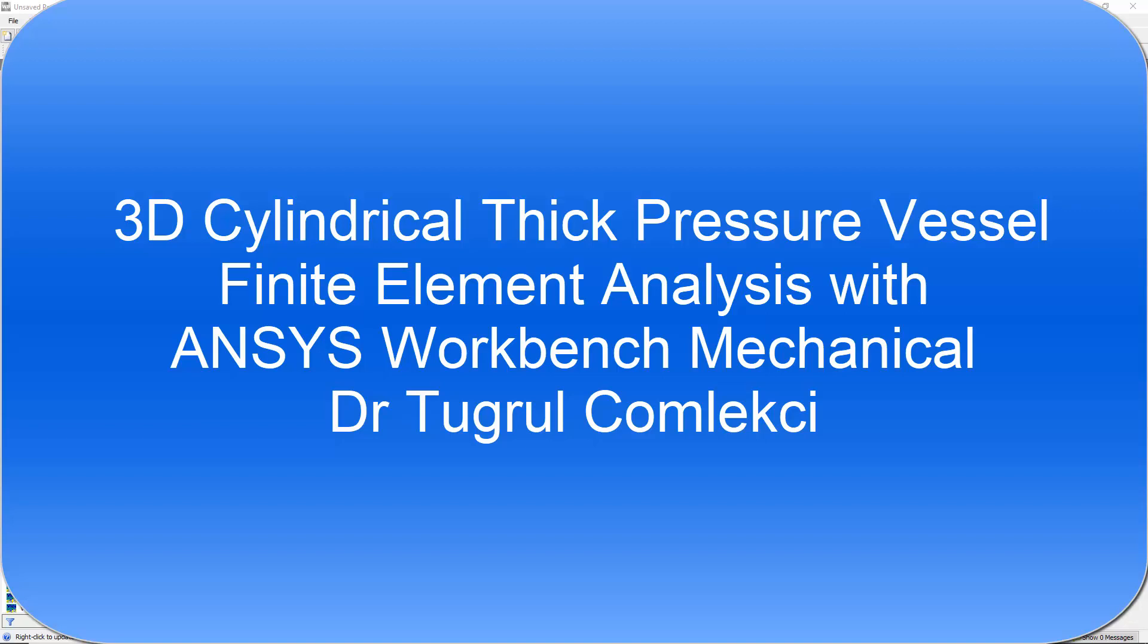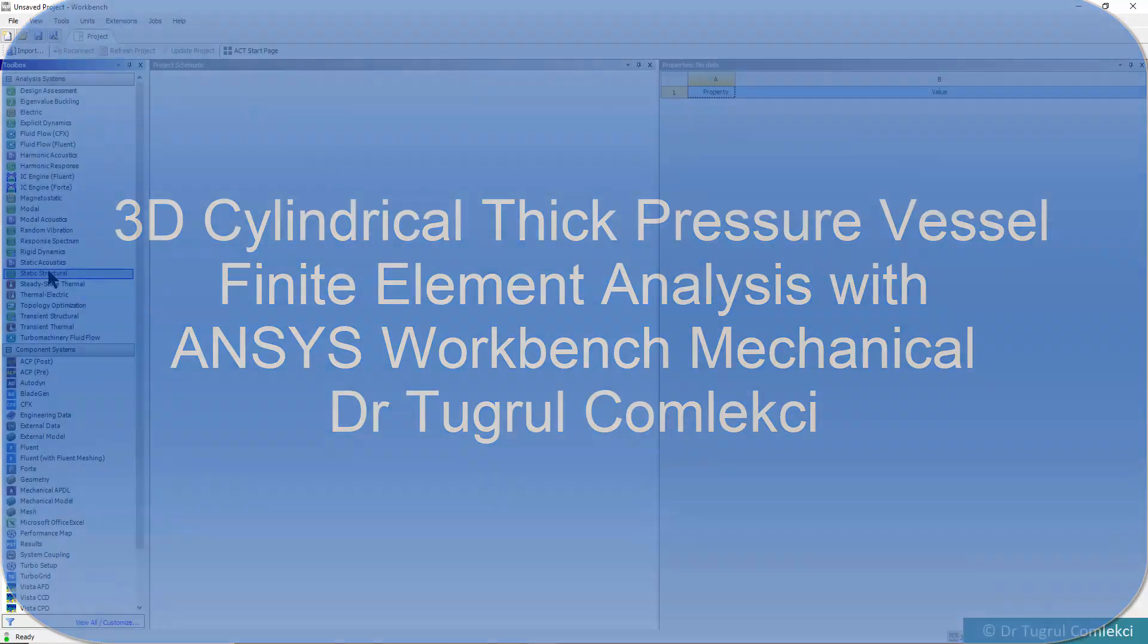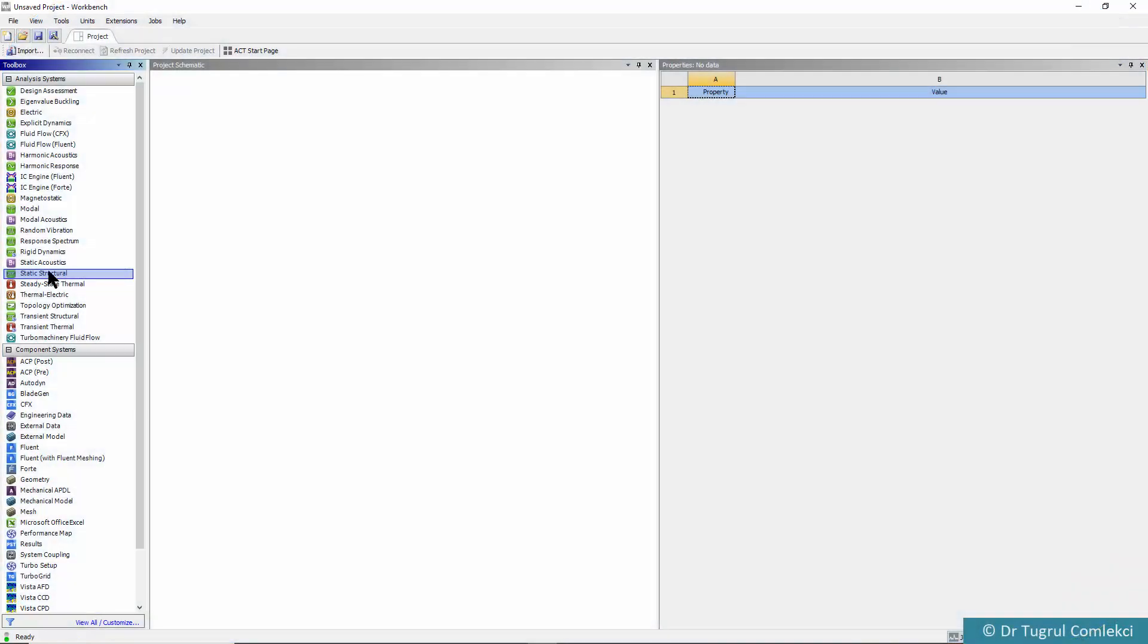In this video tutorial we will create a thick cylindrical pressure vessel model in three dimensions using ANSYS workbench mechanical.